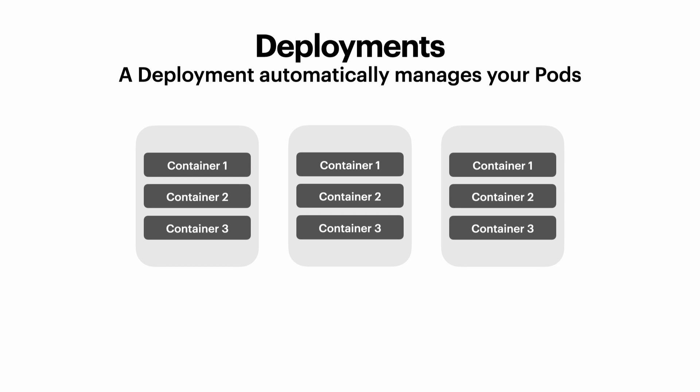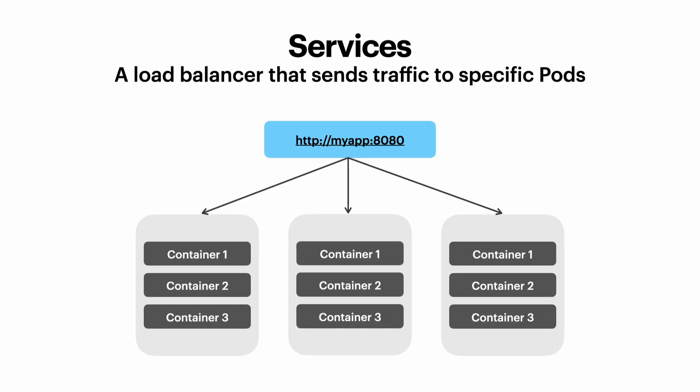But when you've got multiple pods, we need a way to direct traffic to one of those pods. To do that, Kubernetes has something called services.